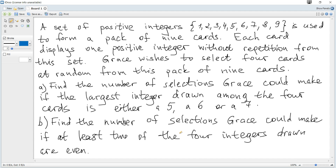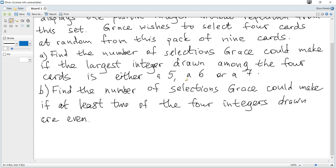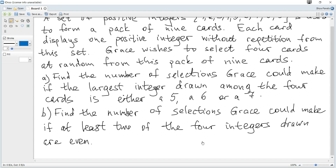First of all, we should clearly understand that we are choosing indistinguishable objects — we just choose a pack of 4 cards and order doesn't matter here. So it will be a number of combinations, not permutations. If we were placing 4 cards at different positions on a table, it would be permutations because order would be important. But here order is not important, so it will be a number of combinations.